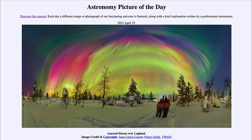Greetings and welcome to Introduction to Astronomy. One of the things I like to do in each of my introductory astronomy classes is begin with the Astronomy Picture of the Day from the NASA website — that is apod.nasa.gov/apod. Today's picture for April 19th, 2023 is titled 'Auroral Storm over Lapland,' and here we see a beautiful storm of the aurora.